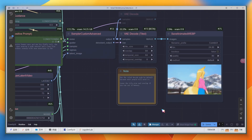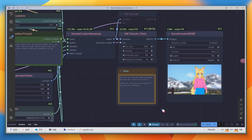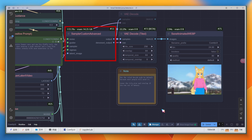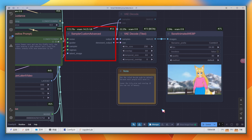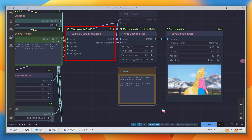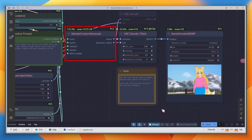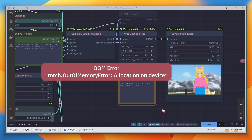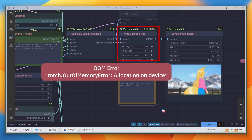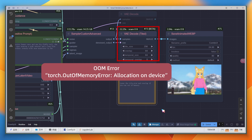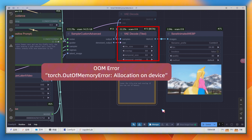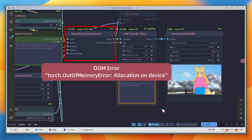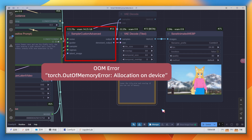If it fails and it's not an out-of-memory (OOM) issue, it's usually an error with the sampling node. Two possibilities: either your ComfyUI version is outdated, or the model file is incorrect. If OOM occurs during decoding, try lowering some parameters. If it's during sampling, refer to the video where I demonstrate more ways to reduce resource usage.